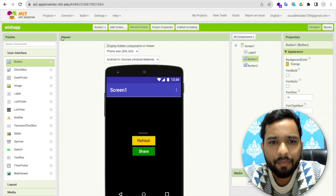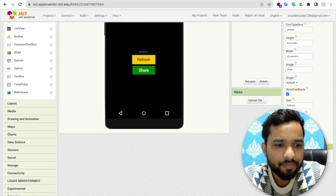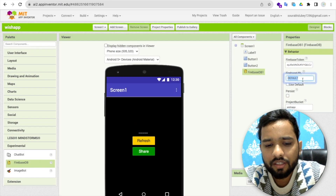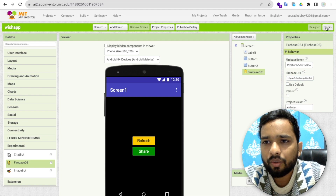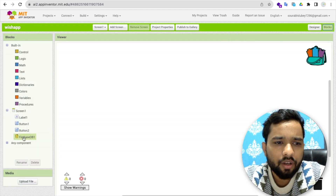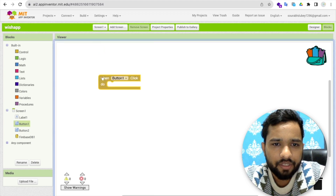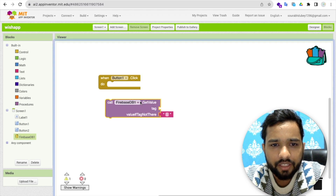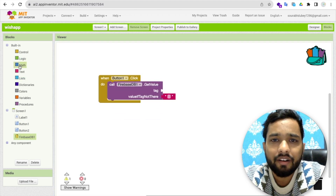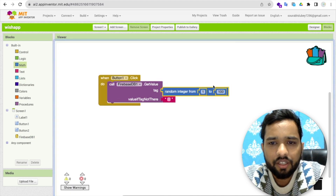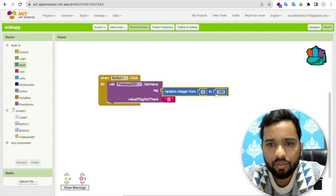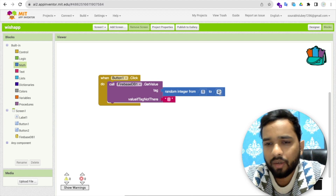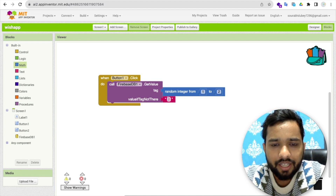Go back to MIT App Inventor. On the left side find Experimental and drag and drop Firebase into your project. Paste the Firebase URL into the Firebase URL field. Now go to Blocks. When the user clicks Button 1 (refresh), we need to fetch a quote. Use 'Get Value' and for the tag use a random integer. Since we have two entries, use random integer from 1 to 2. If you have more quotes — five, ten — you can set it from 1 to 5 or 1 to 100. If the value is nothing, return nothing.